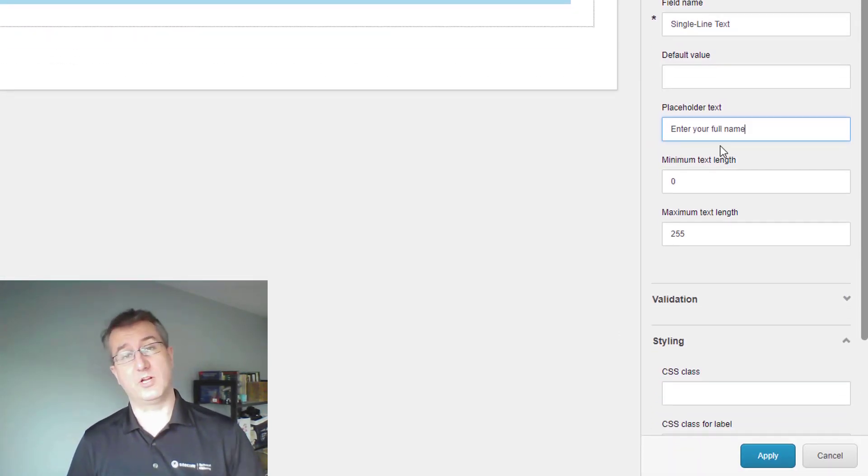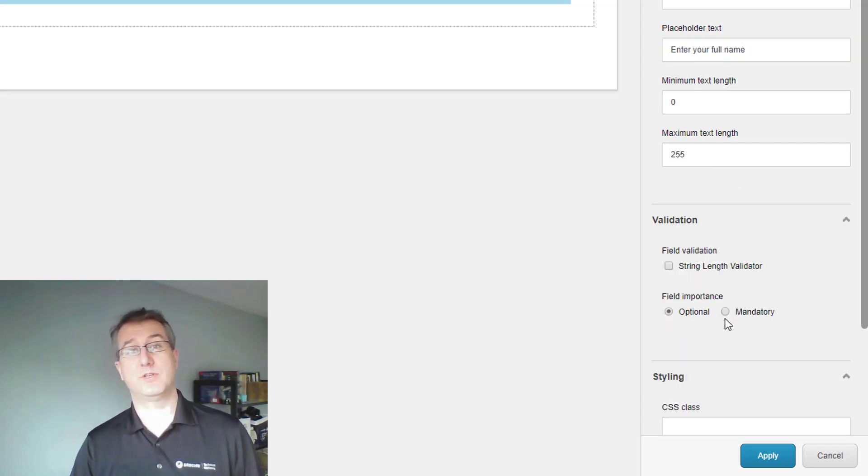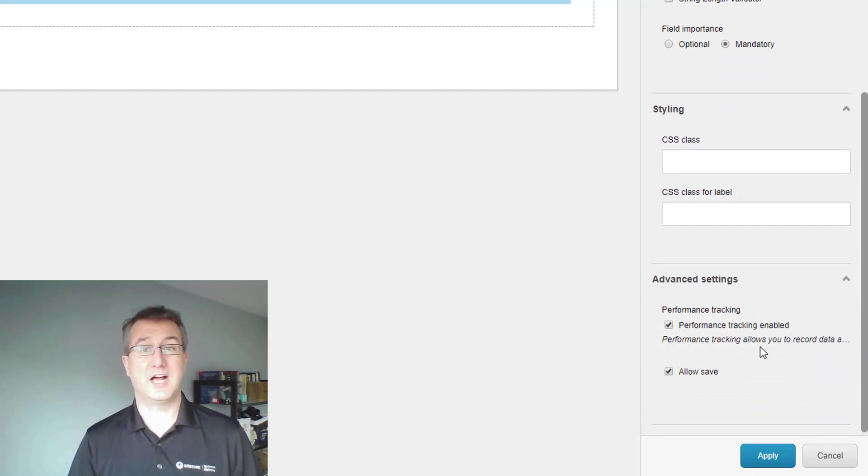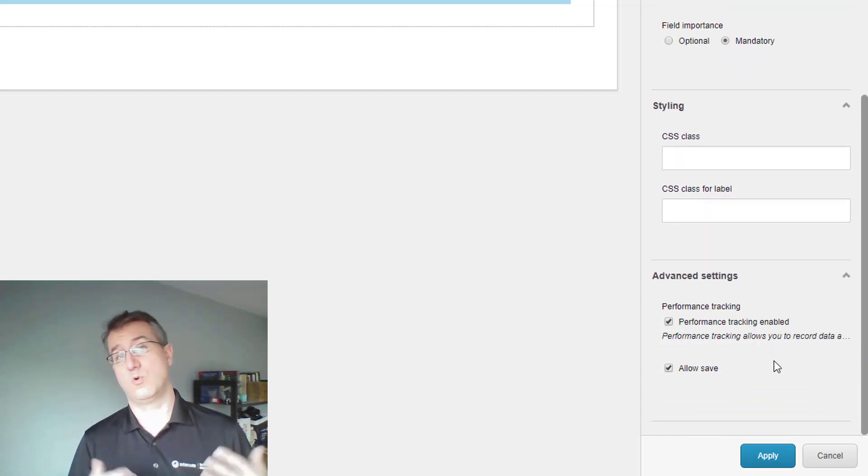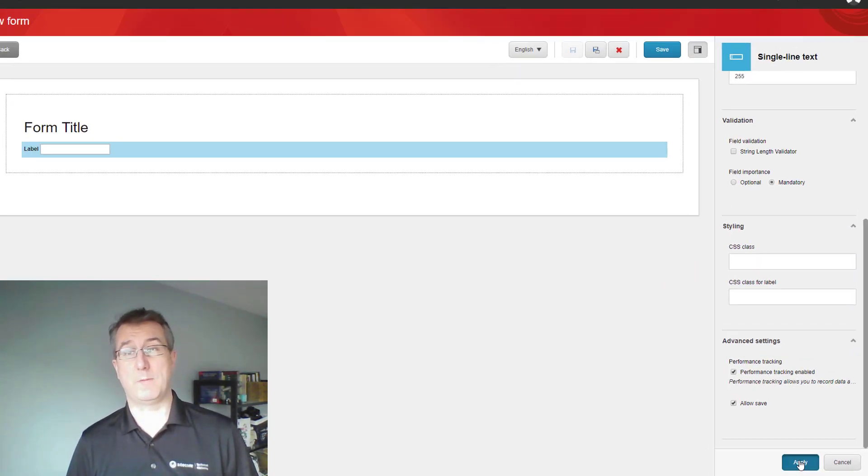But I can also set up some validation. In this case, I want to do a mandatory field on this so that I force them to provide me with their name. I could do advanced styling or choose how I want to do performance tracking as well.